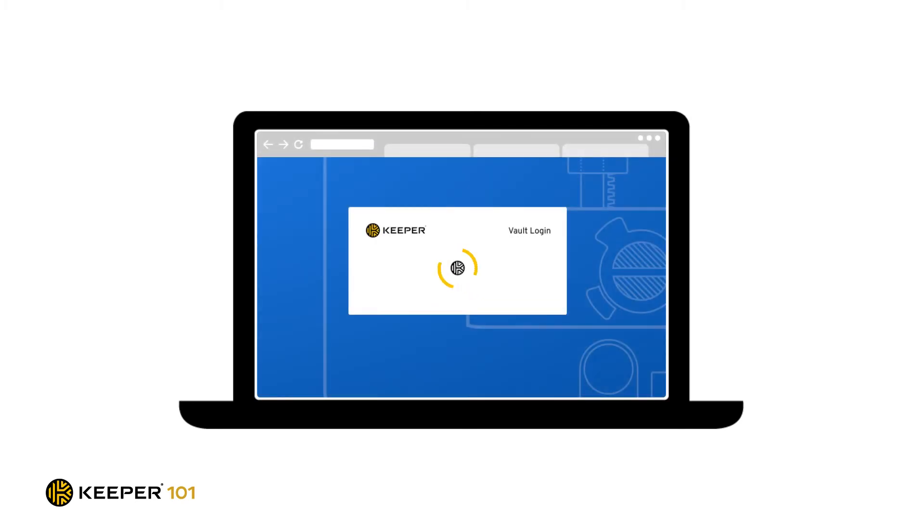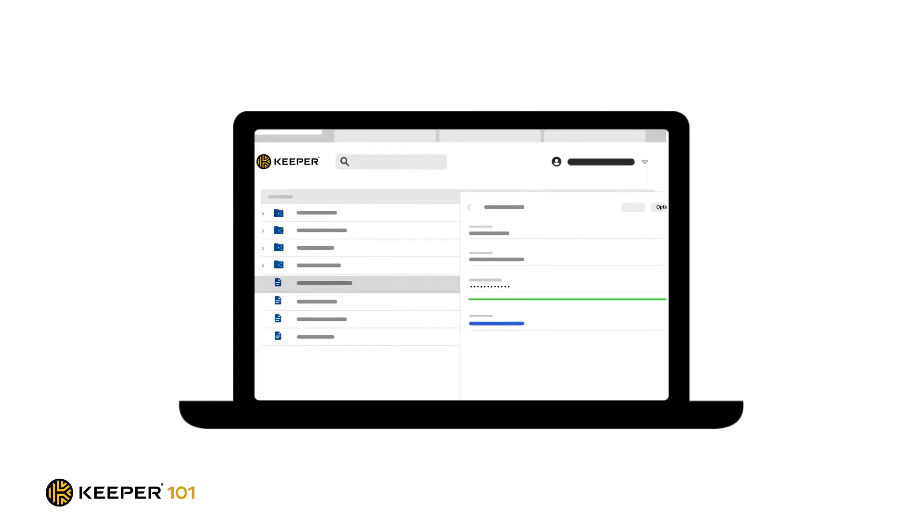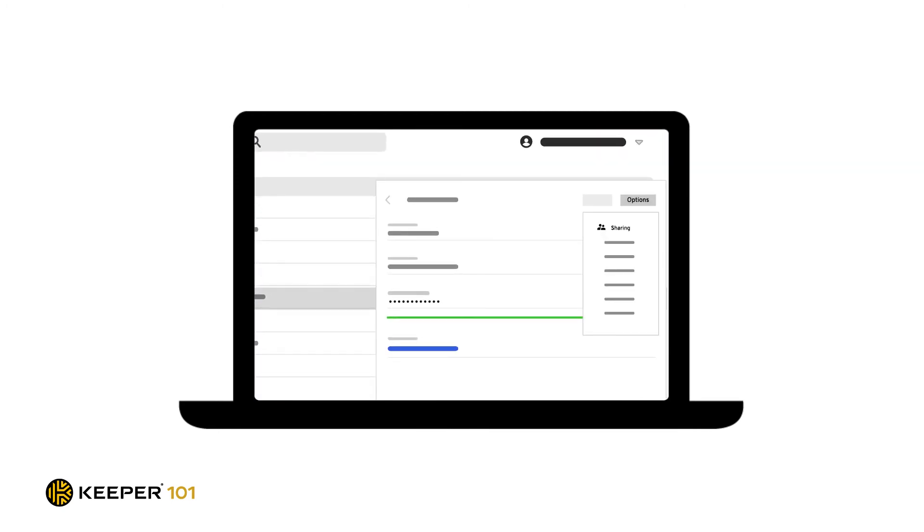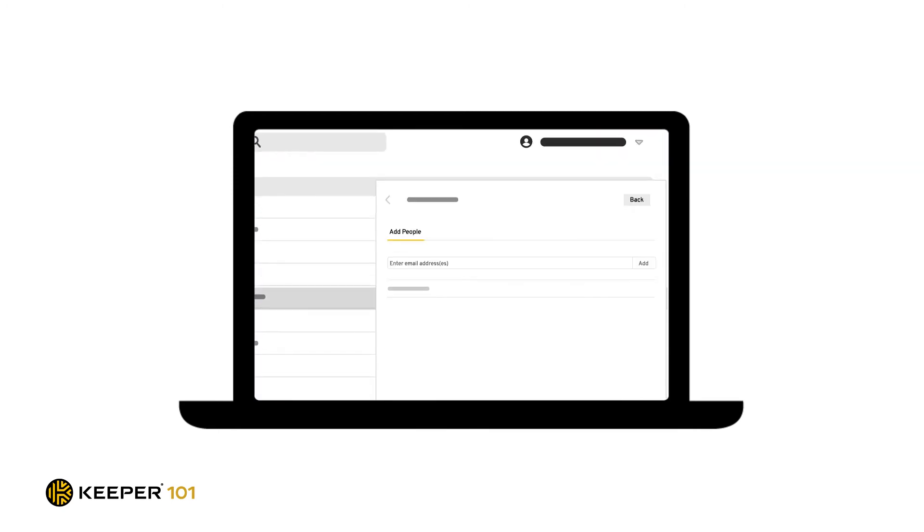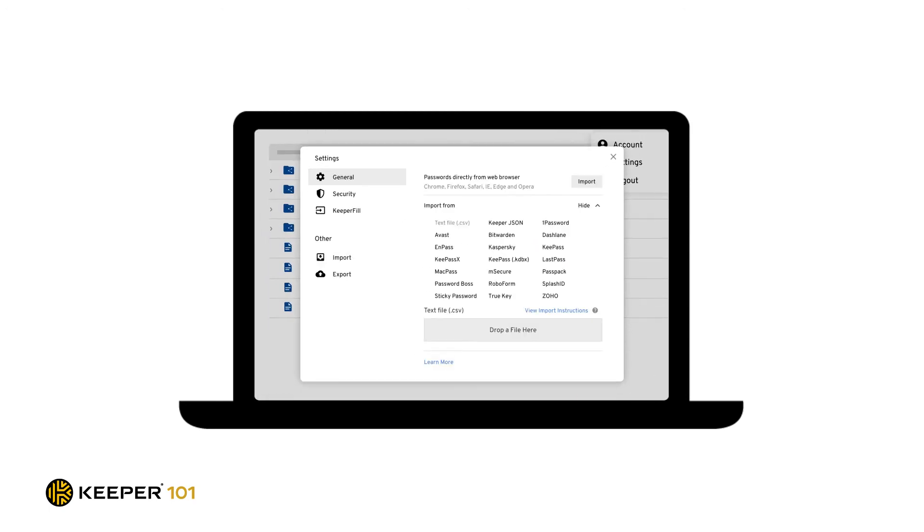From organizing your password records into folders, sharing logins with your family or friends, and importing passwords from your web browsers, Keeper's web vault is the way to go.